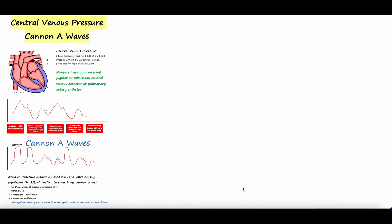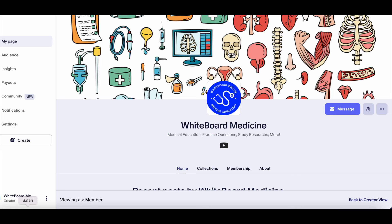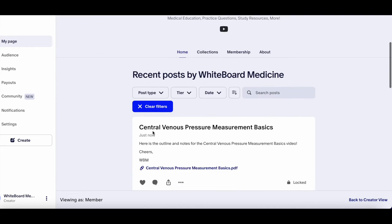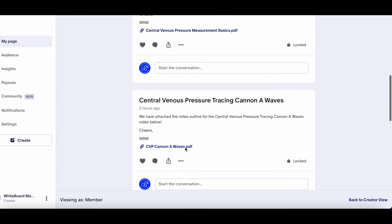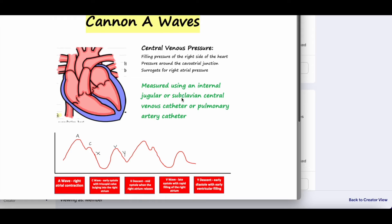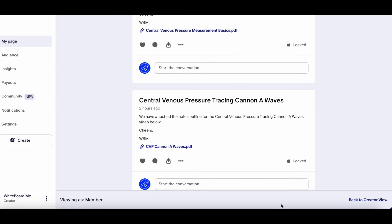Hey everybody and welcome back to another video here at Whiteboard Medicine. We appreciate you checking it out. Today will be another video in our Central Venous Pressure Series, specifically talking about Canon A-waves on the CVP tracing. We wanted to direct you to our Patreon page if you have an interest — we put all the video outlines and notes there including the CVP Canon A-waves. You're welcome to download that and follow along with us.